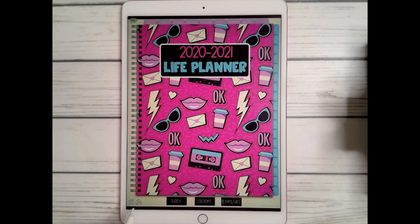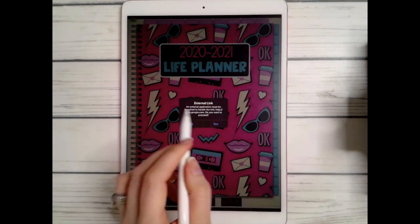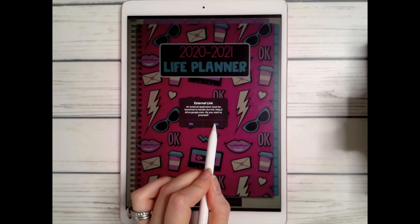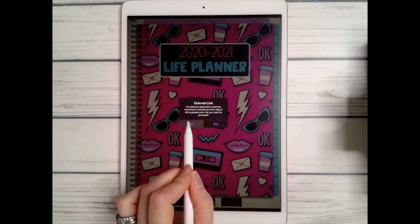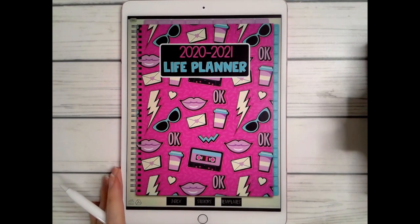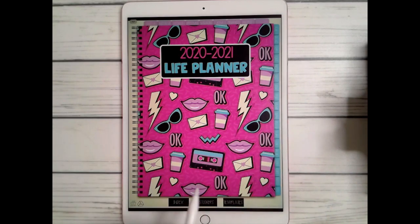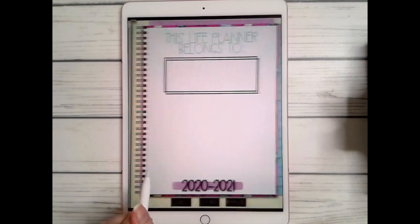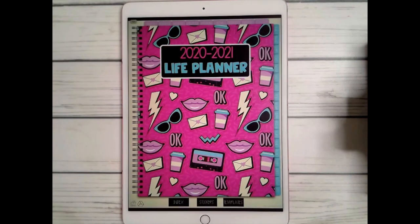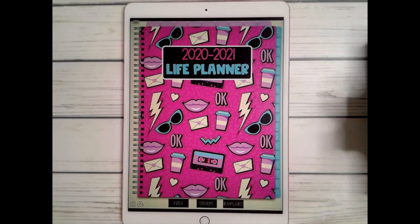You also have a home button as well as access to your Google Drive. When you click on it, it will ask if you want to proceed to the external link to join your Google Drive — you just hit yes and if you're logged in it brings you straight to it. All of these tabs are functioning and they carry out throughout the entire planner. This is the front cover and that is what the home button will bring you to.